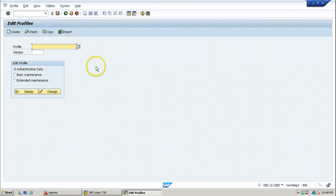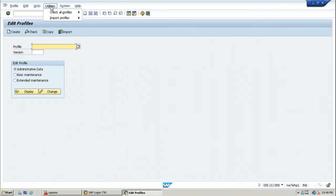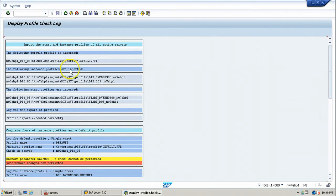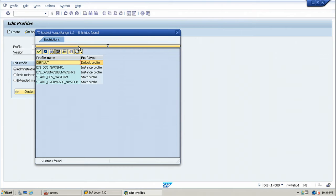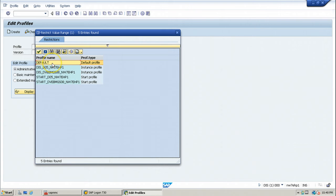The profiles are not found here because it is a freshly installed system. You have to import the profiles using Utilities > Import Profiles of Active Servers, so that all the profiles will be imported into the system.